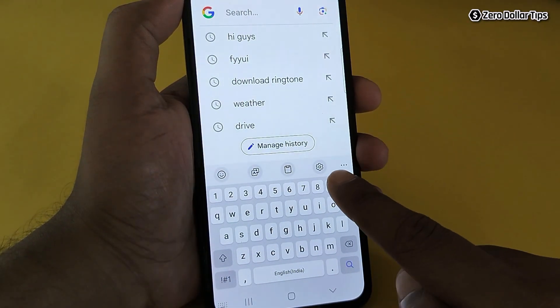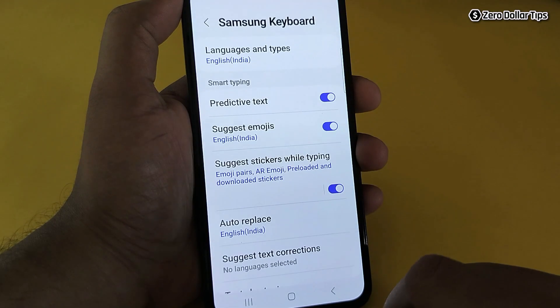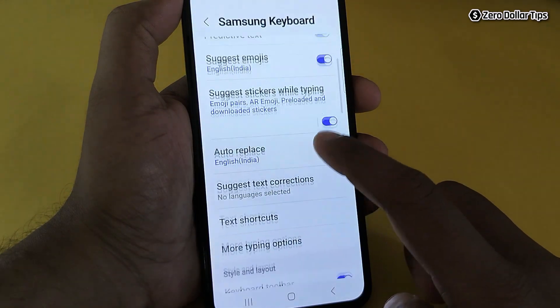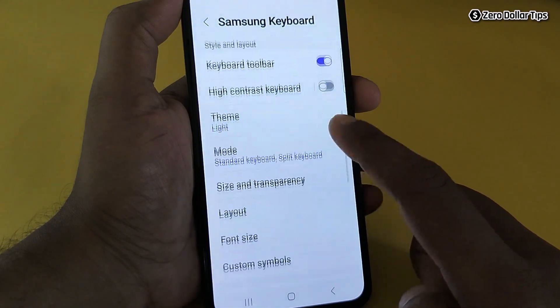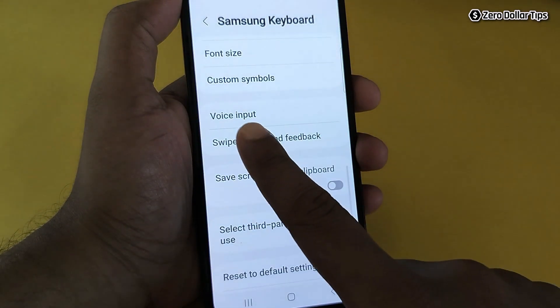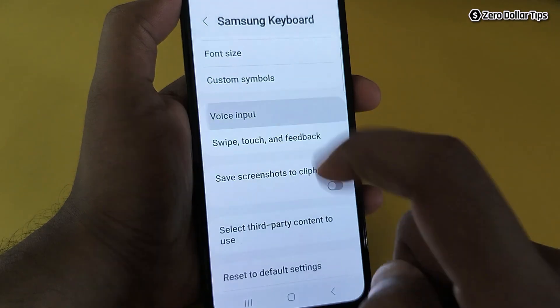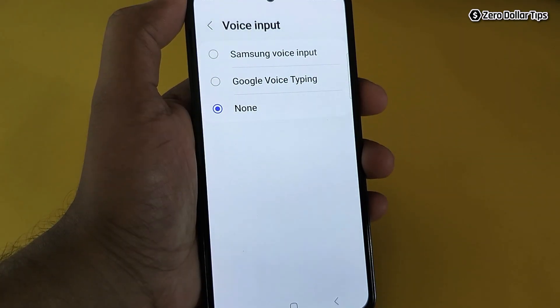For that, simply tap on the settings icon and then scroll down. Here, tap on the voice input option — you will be able to see two types of voice input.